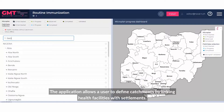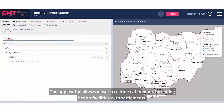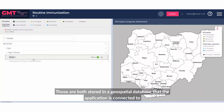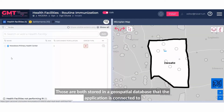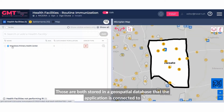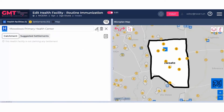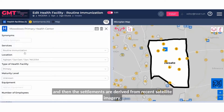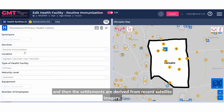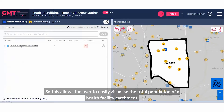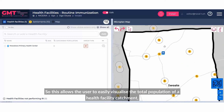The application allows a user to define the catchments by linking health facilities with settlements. Those are both stored in a geospatial database that the application is connected to. The settlements are derived from recent satellite imagery, which allows a user to easily visualize the total population of a health facility catchment.